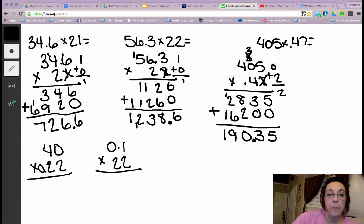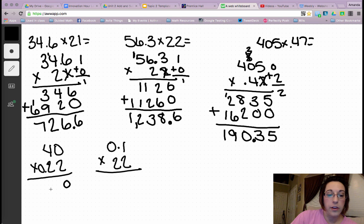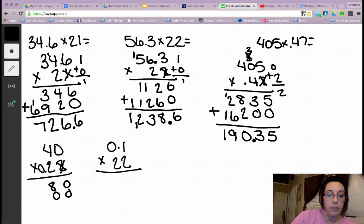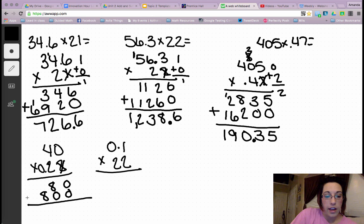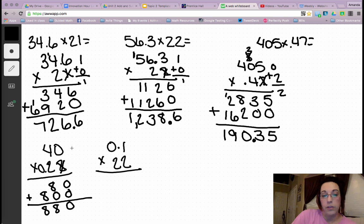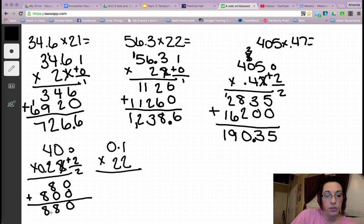Coming down to the bottom row: 2 times 0 is 0. 2 times 4 is 8. 0. 2 times 0 is 0. 2 times 4 is 8. Add the products: 0, 8, 8. Count my decimals: 0, 2, 1, 2.